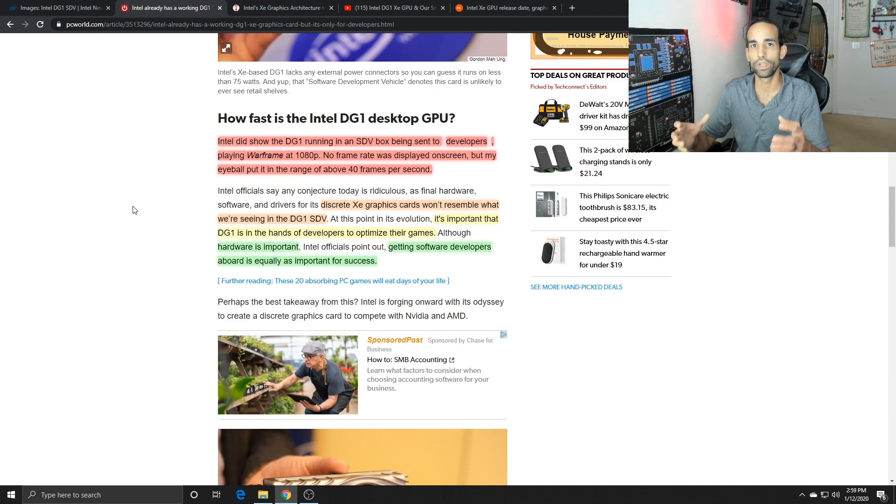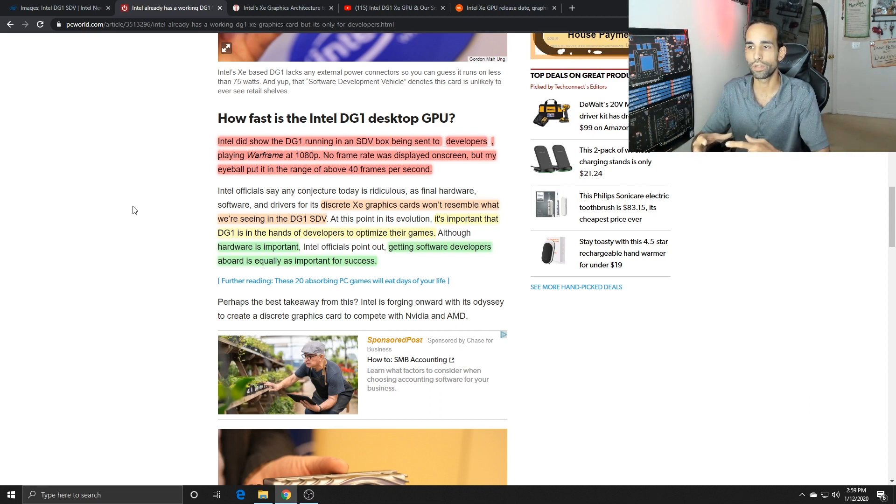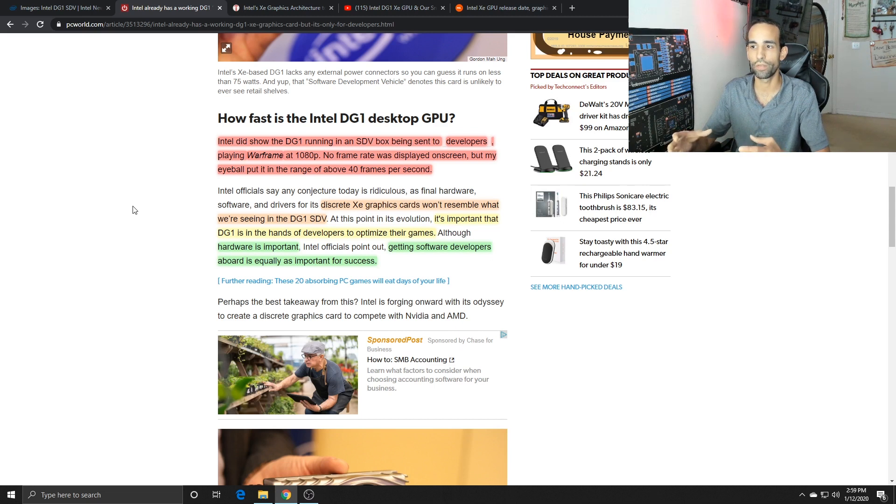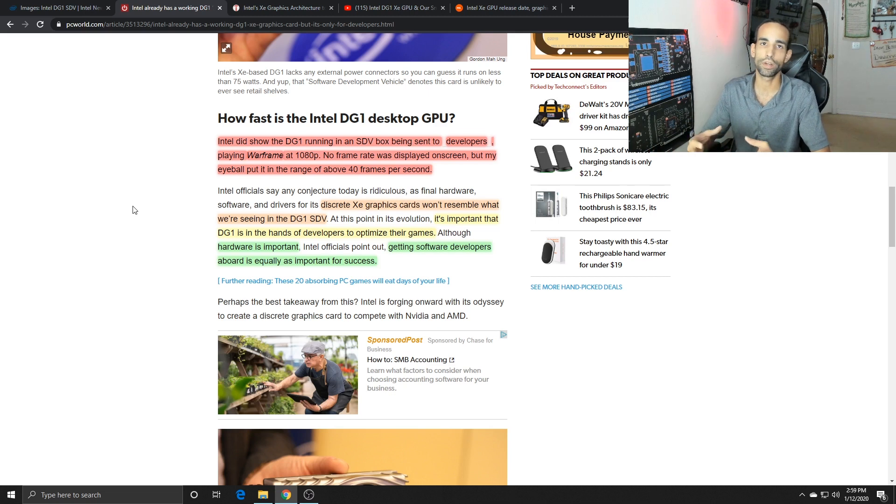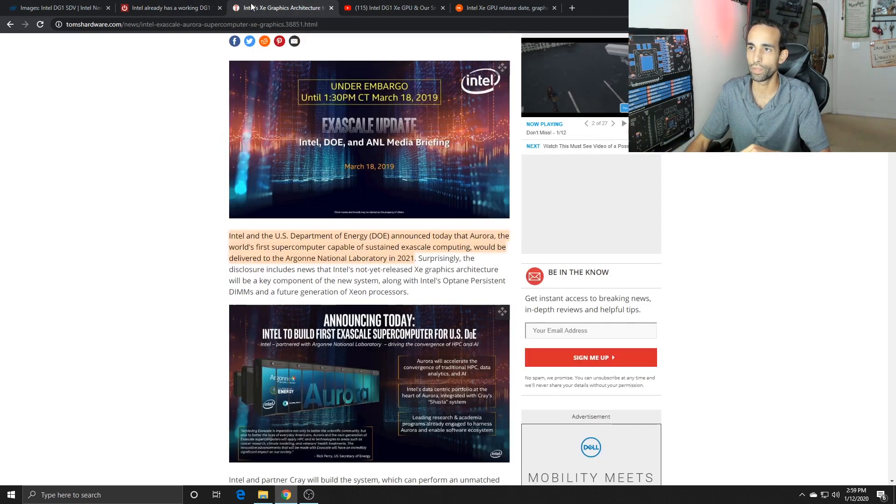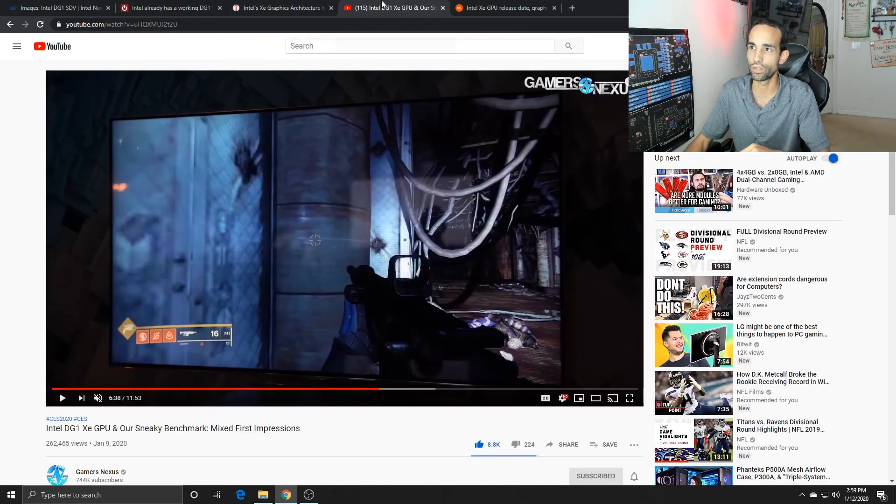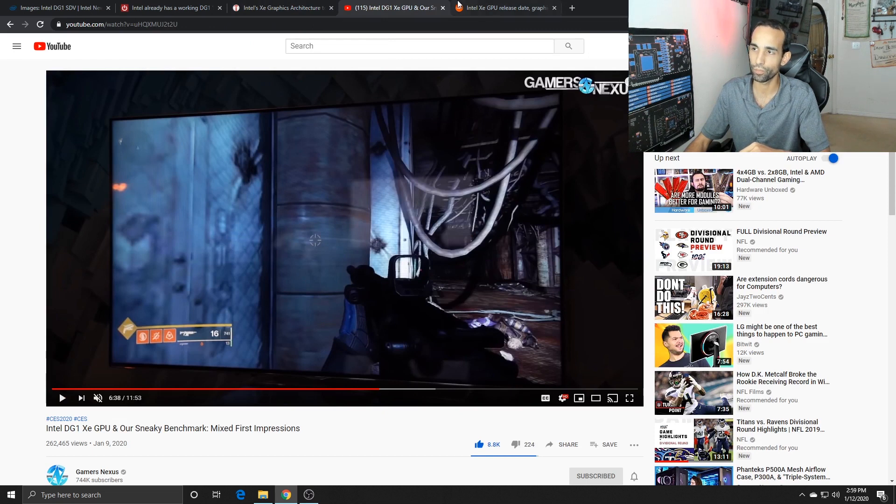Intel is giving out these kits to software developers so they can see what works and what doesn't with the Xe architecture, provide feedback, and then they can make adjustments or revisions as far as the driver goes.